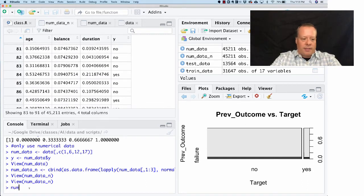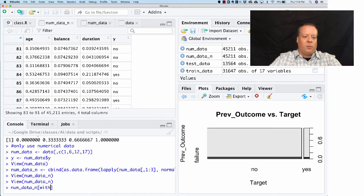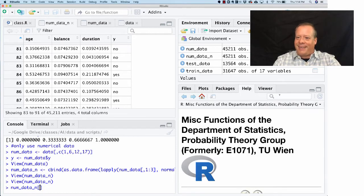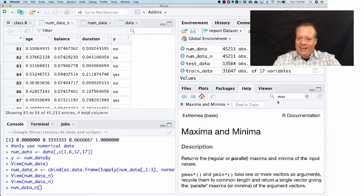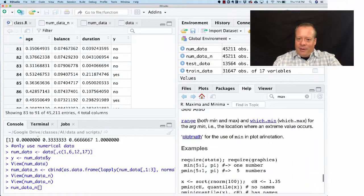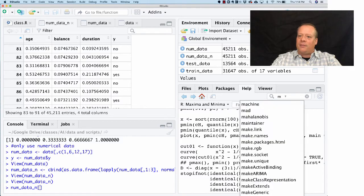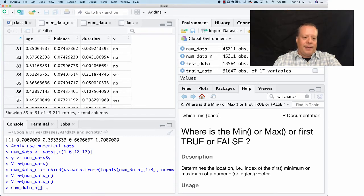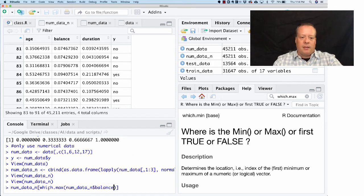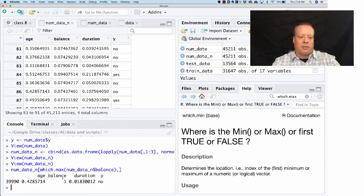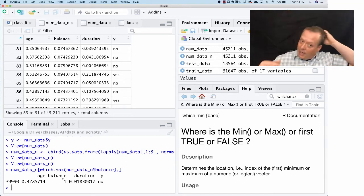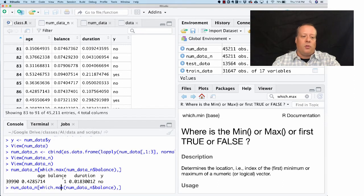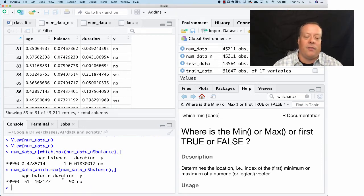We can find that real quick. We can say new_data_n... this is the one I always forget, let's look it up real quick. There's max, and then the particular one we want is which.max. So which.max, we want new_data_n, which.max new_data_n$balance. We want the row that has the max column, and as you can see there's a balance of 1. Since the data is the same as the previous data, we can go to the one that's not normalized and we can look at the same result.